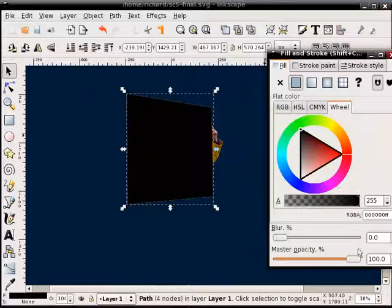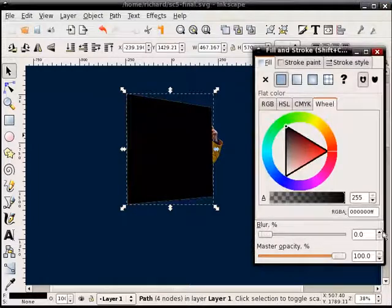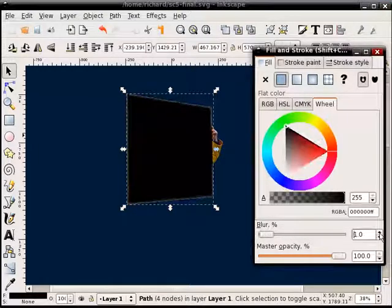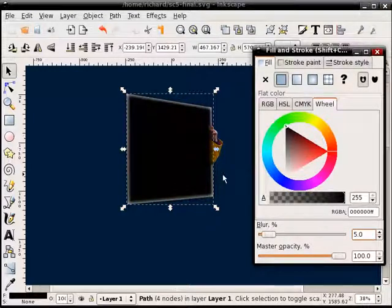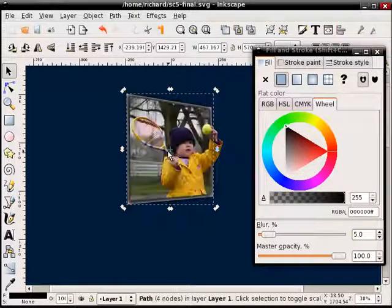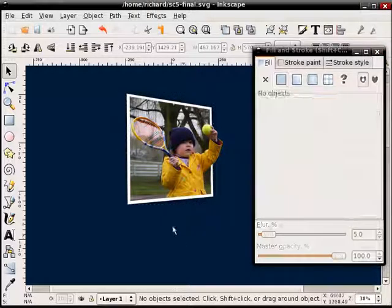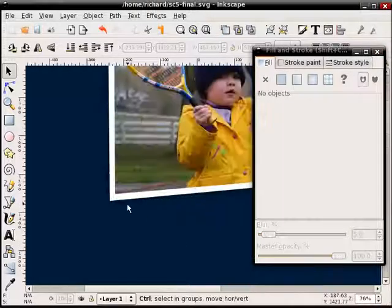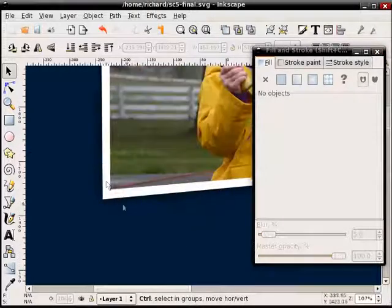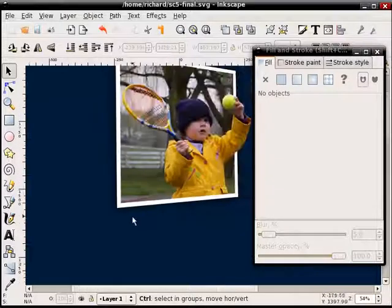And add a little bit of blur. As you can see on the fill and stroke dialog box. And then you can, again, make sure it's selected. Hit page down and put it behind. And then we get kind of a drop shadow effect as well.